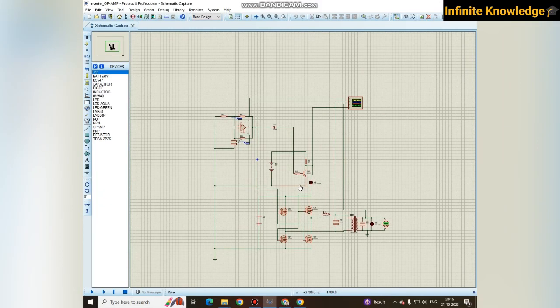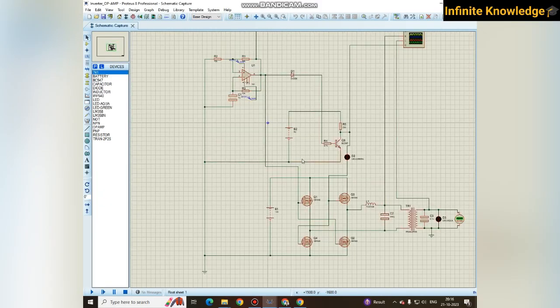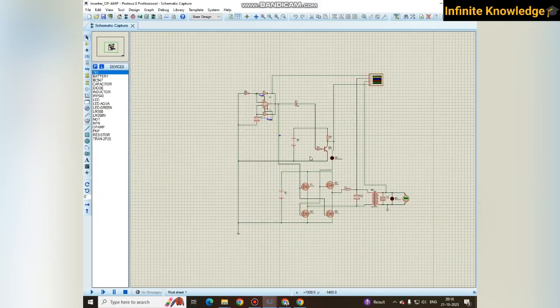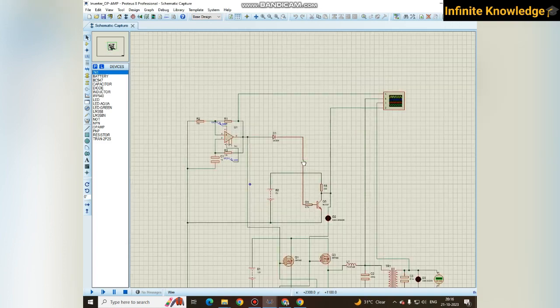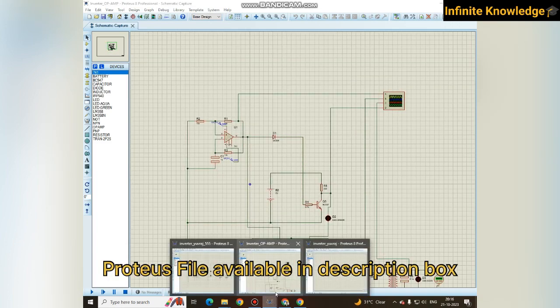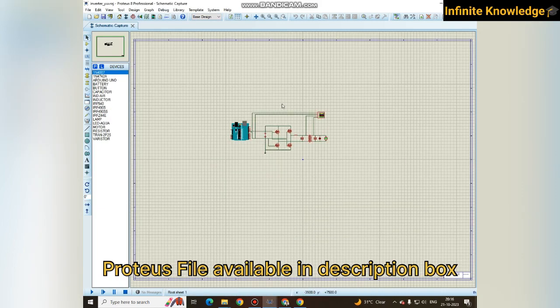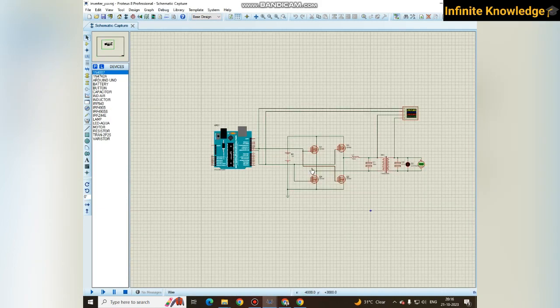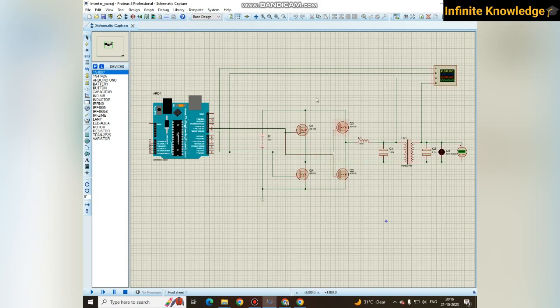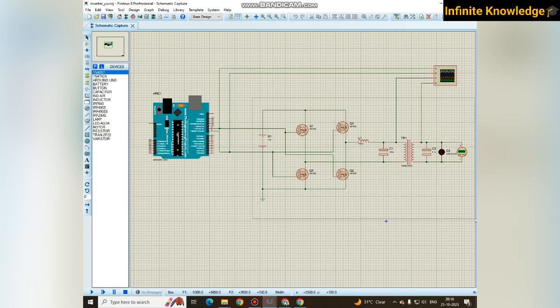Hello friends, welcome back to my YouTube channel Infinite Knowledge. This is our third video of our electronic circuitry series in which we have already gone through three different inverter types using MOSFETs as the main source of circuitry.